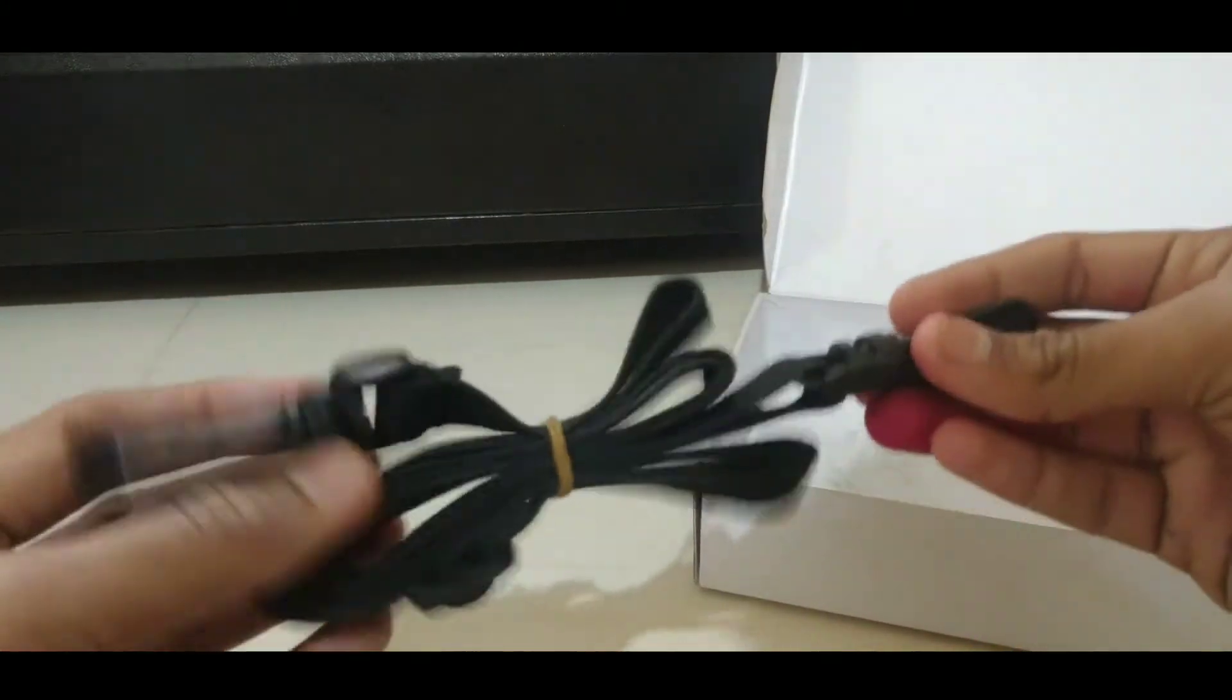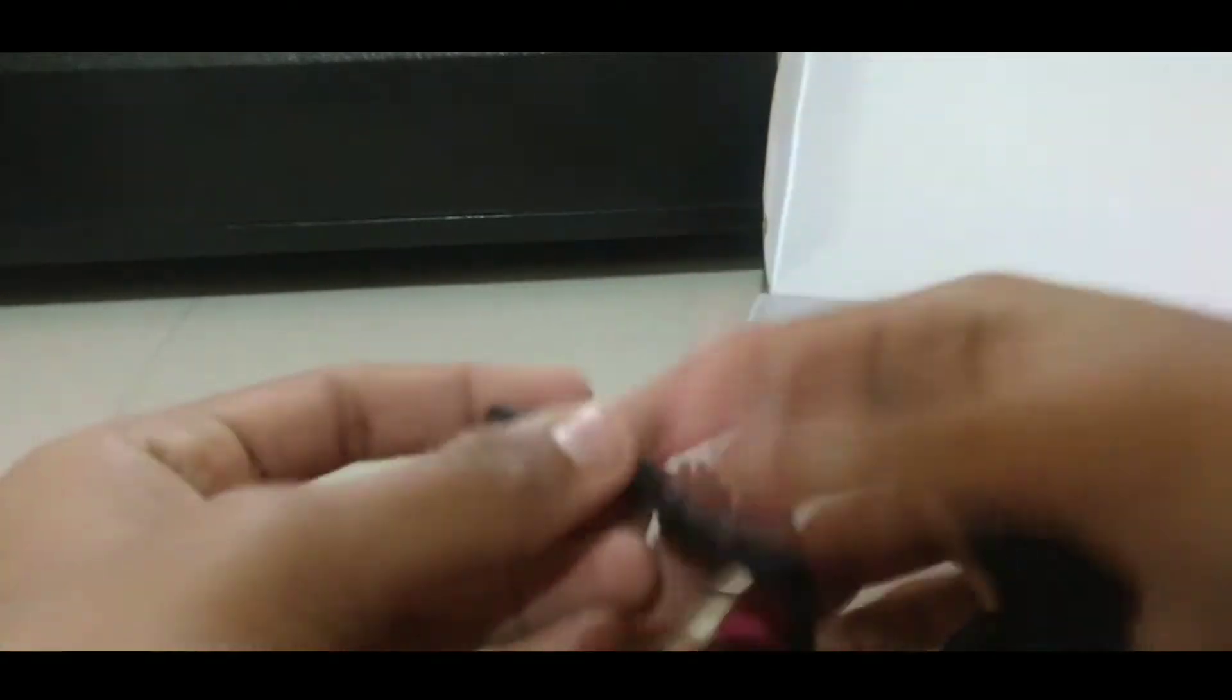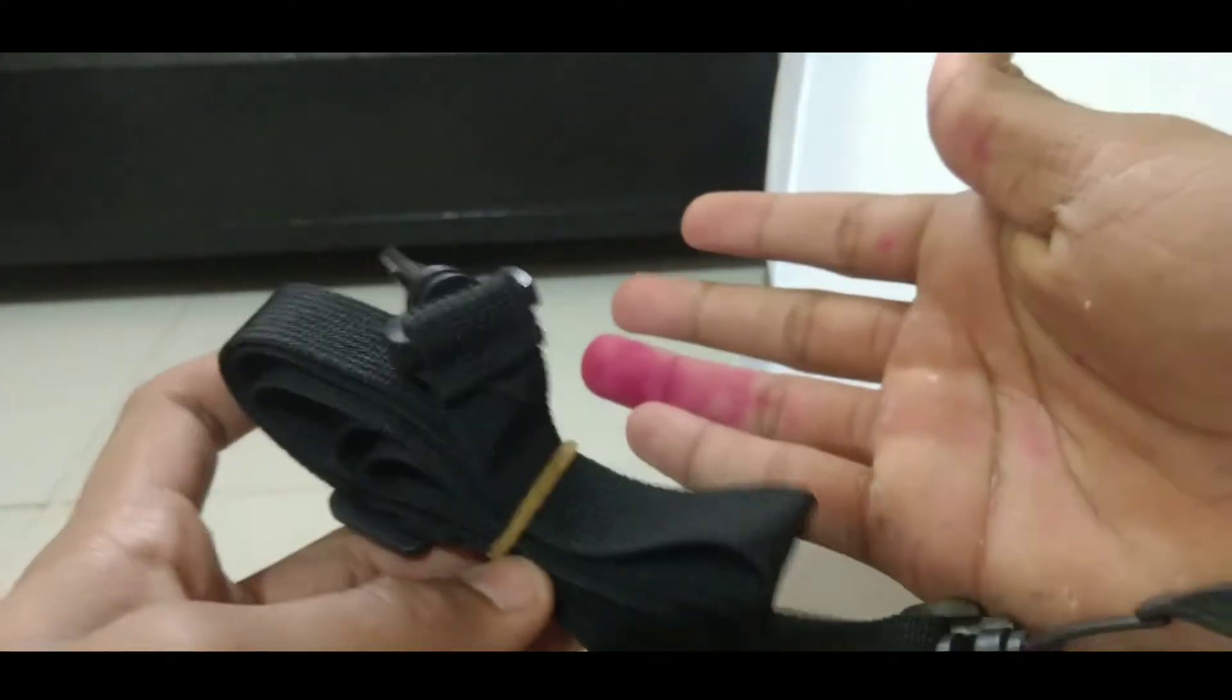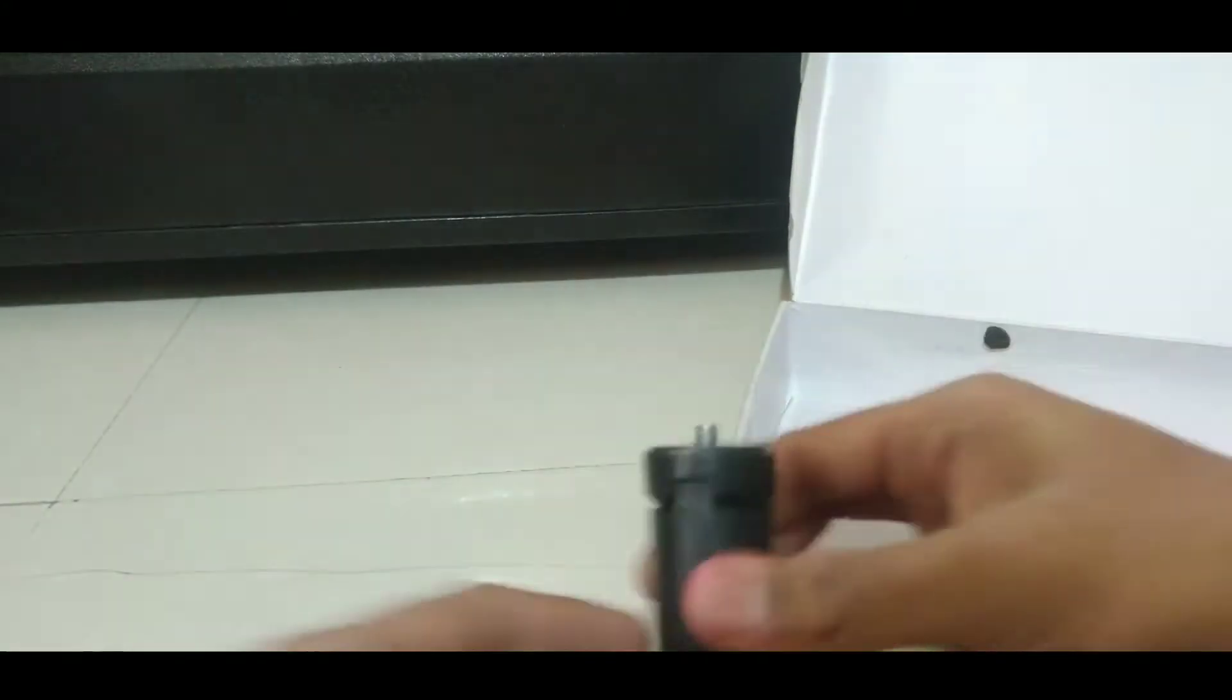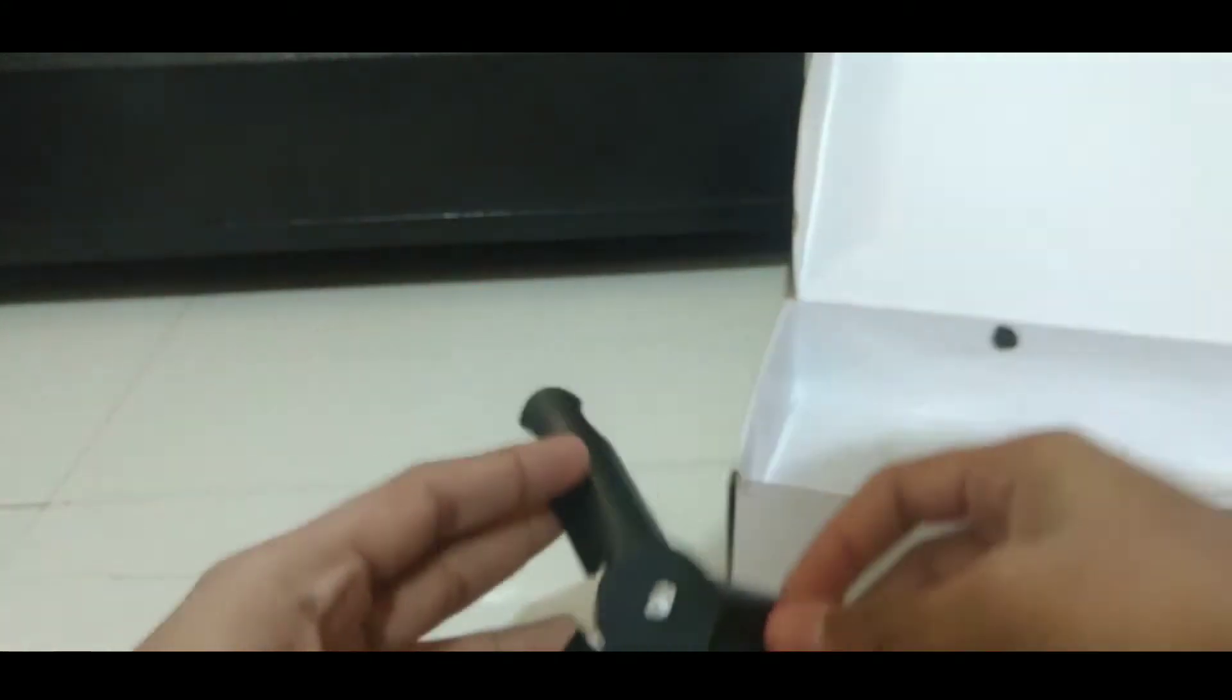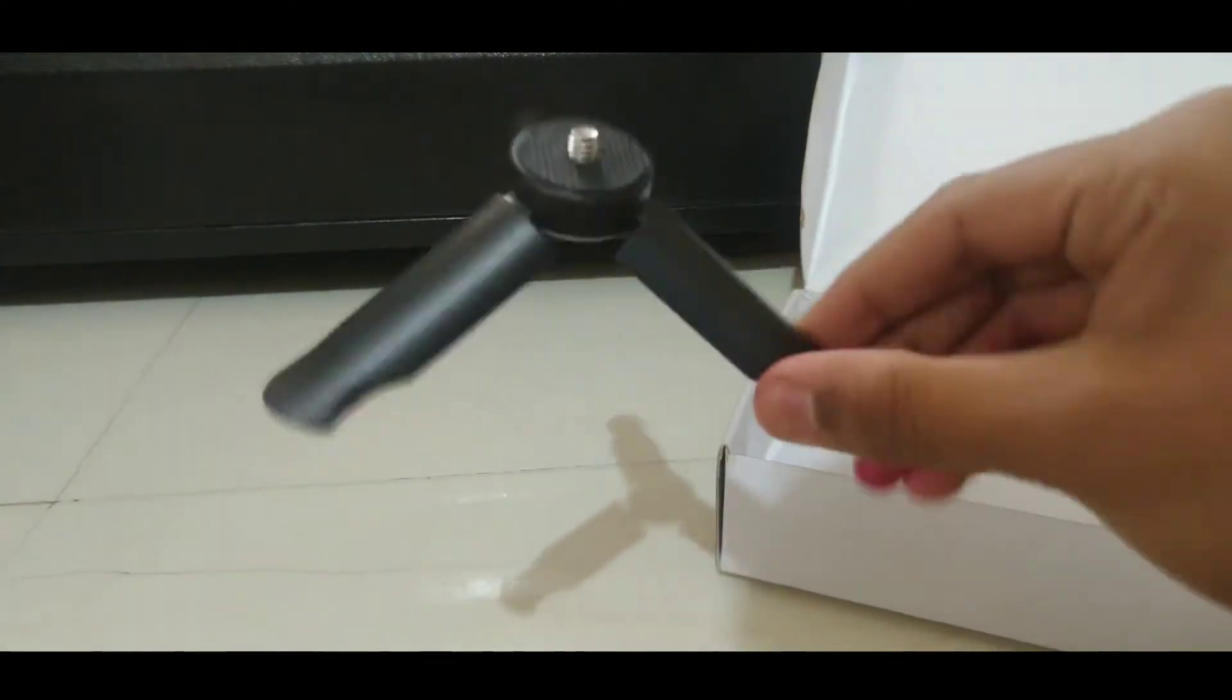Here are some straps to hold the gimbal. This is the mini tripod which you get in the box which will keep the gimbal still at one place.